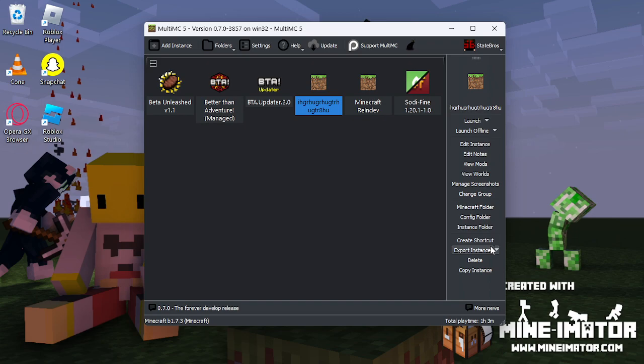Hopefully this tutorial helps you install Minecraft Re-In-Dev. Stay Bros, Out.